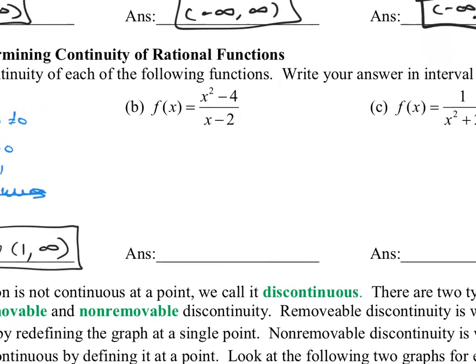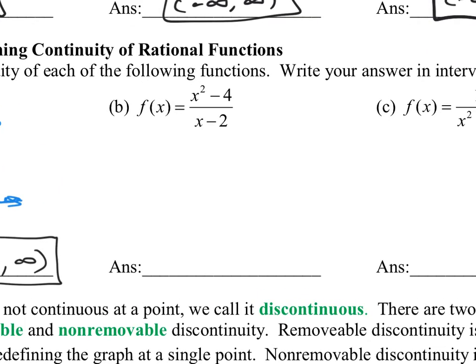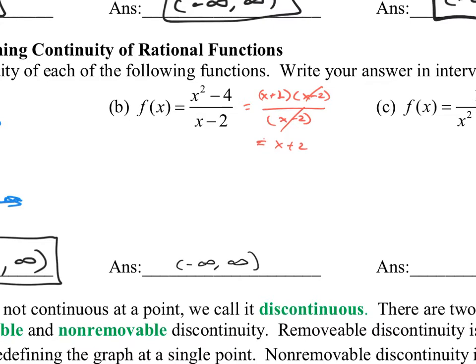Let's look at f of x equals x squared minus four over x minus two. Some of you might notice the top is a difference of squares, so this factors as x plus two times x minus two, all over x minus two. You might cancel the x minus twos and get x plus two, which is a polynomial, continuous on negative infinity to infinity. But that answer is absolutely wrong — never, ever simplify a rational function first when finding intervals of continuity.